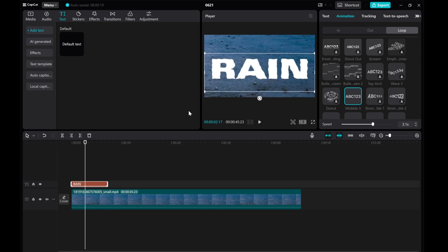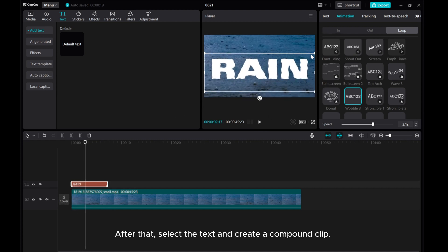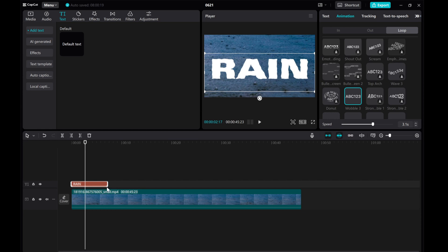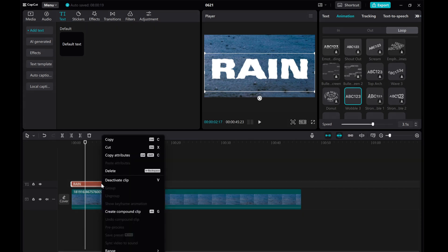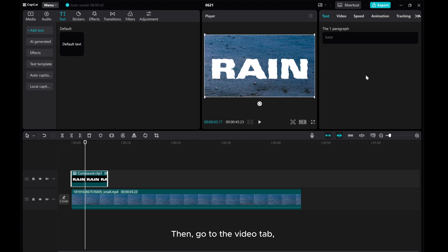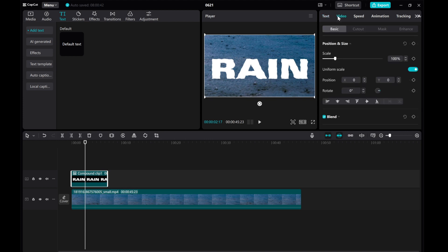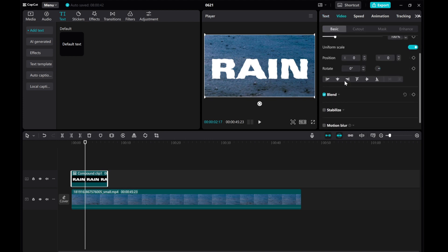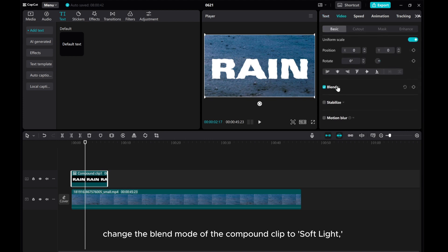After that, select the text and create a compound clip. Then go to the Video tab. Change the blend mode of the compound clip to Soft Light.